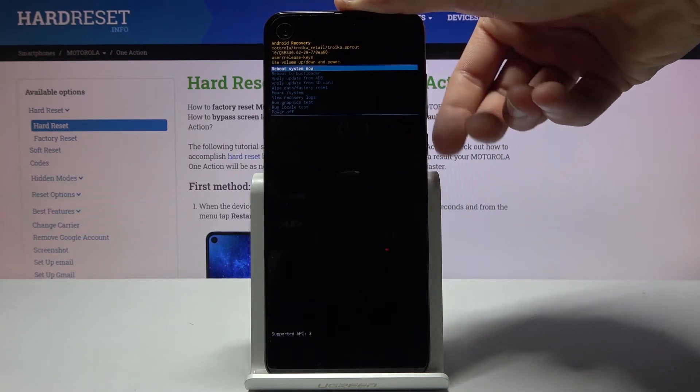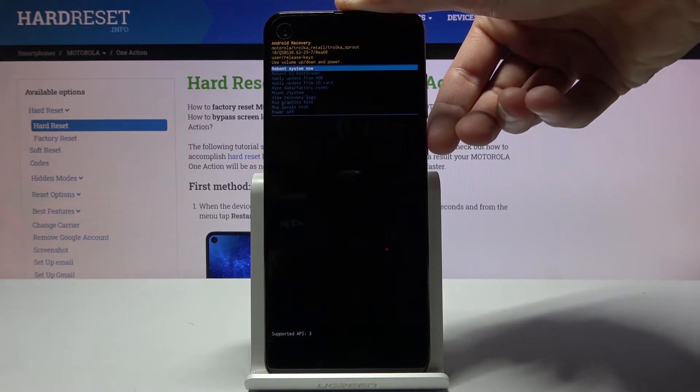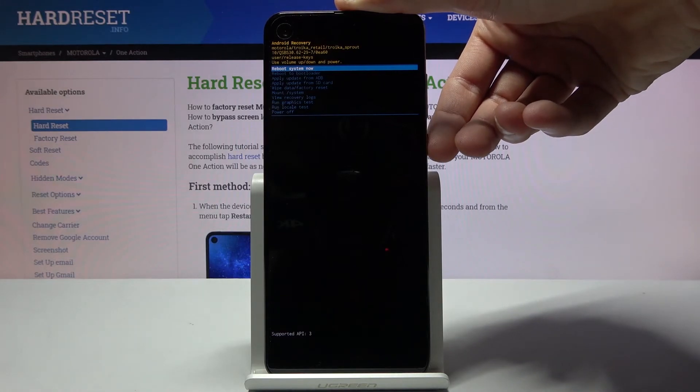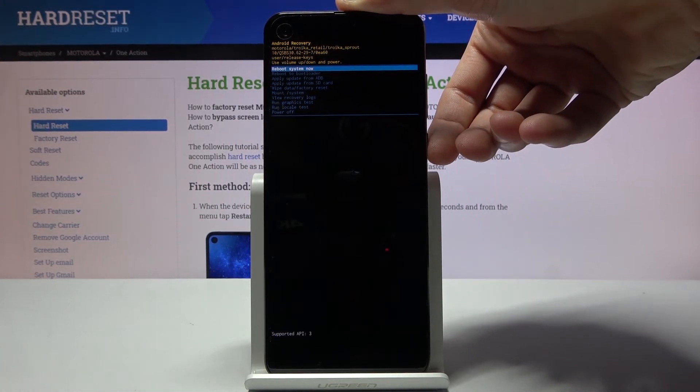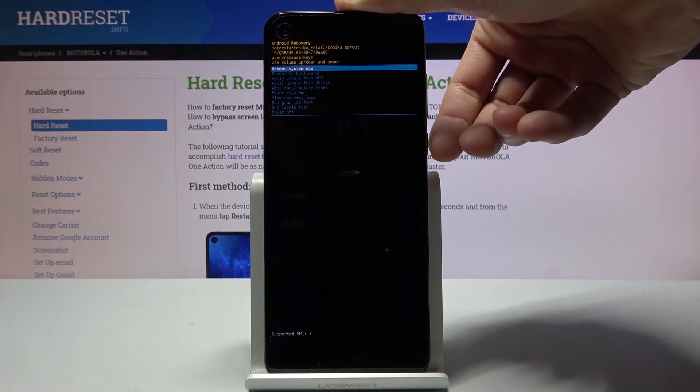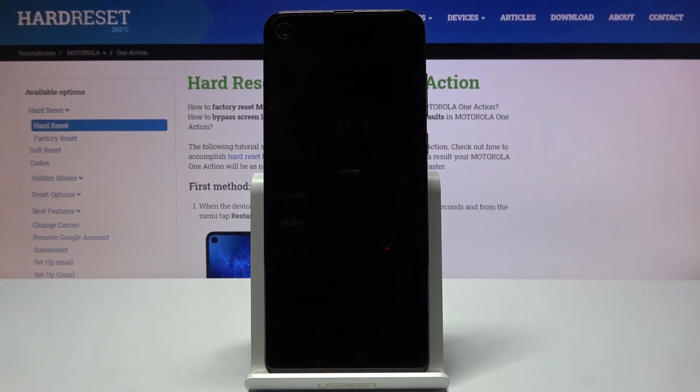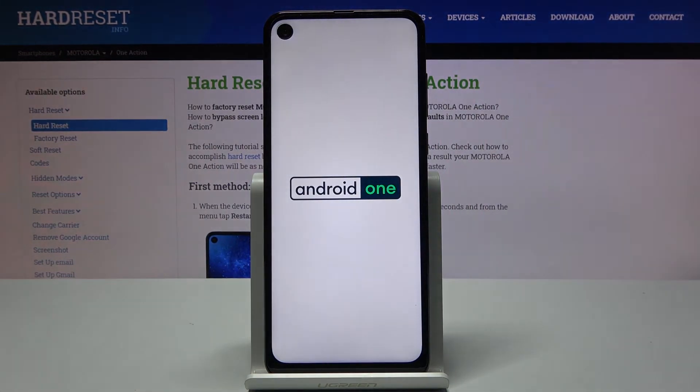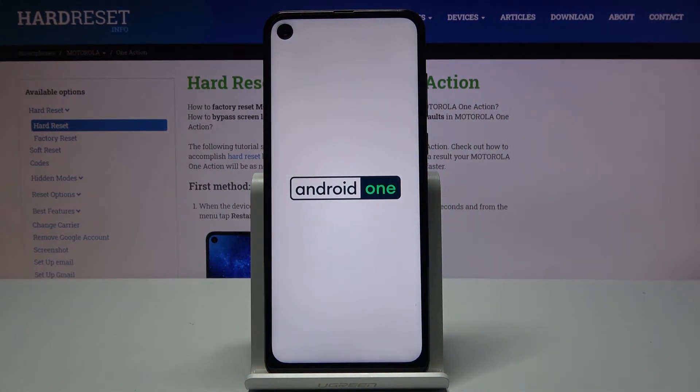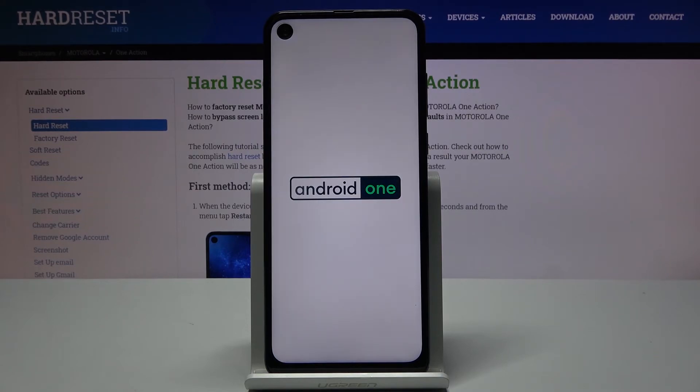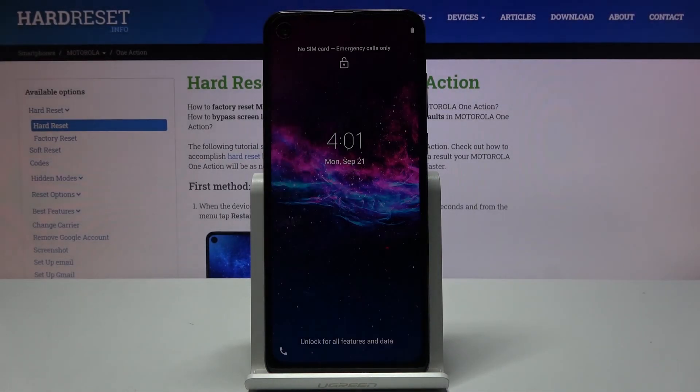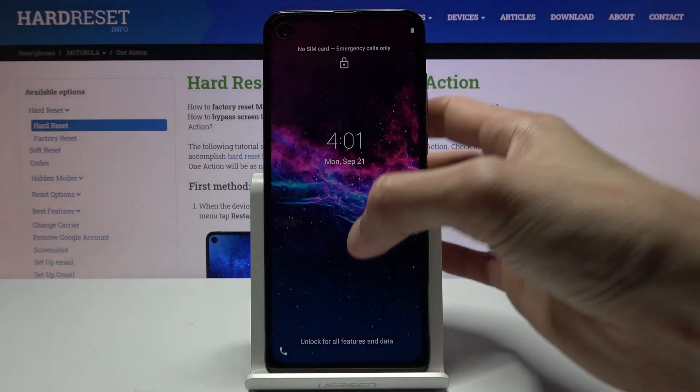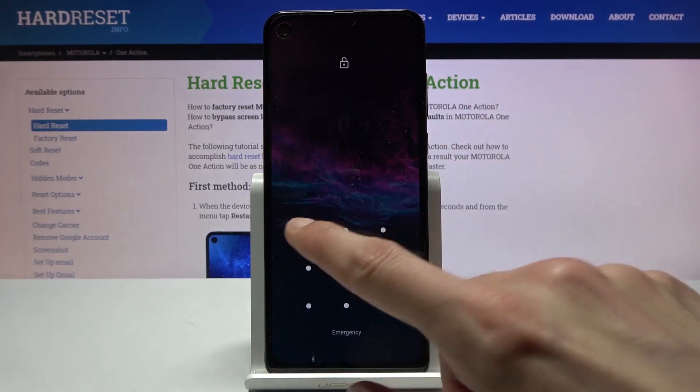Now whatever you select you will confirm with power key. So if I want to leave this mode I'm gonna select reboot system now. Power key to confirm that. And there we go, we're now going back to Android. And there we go, now we're back in Android.